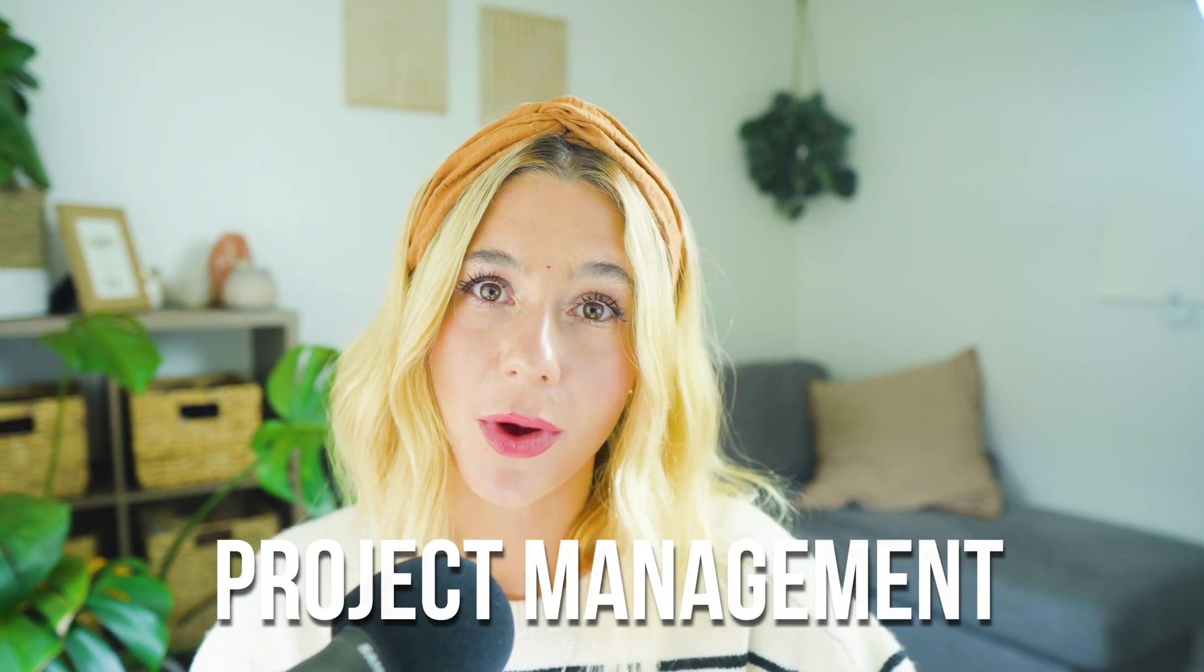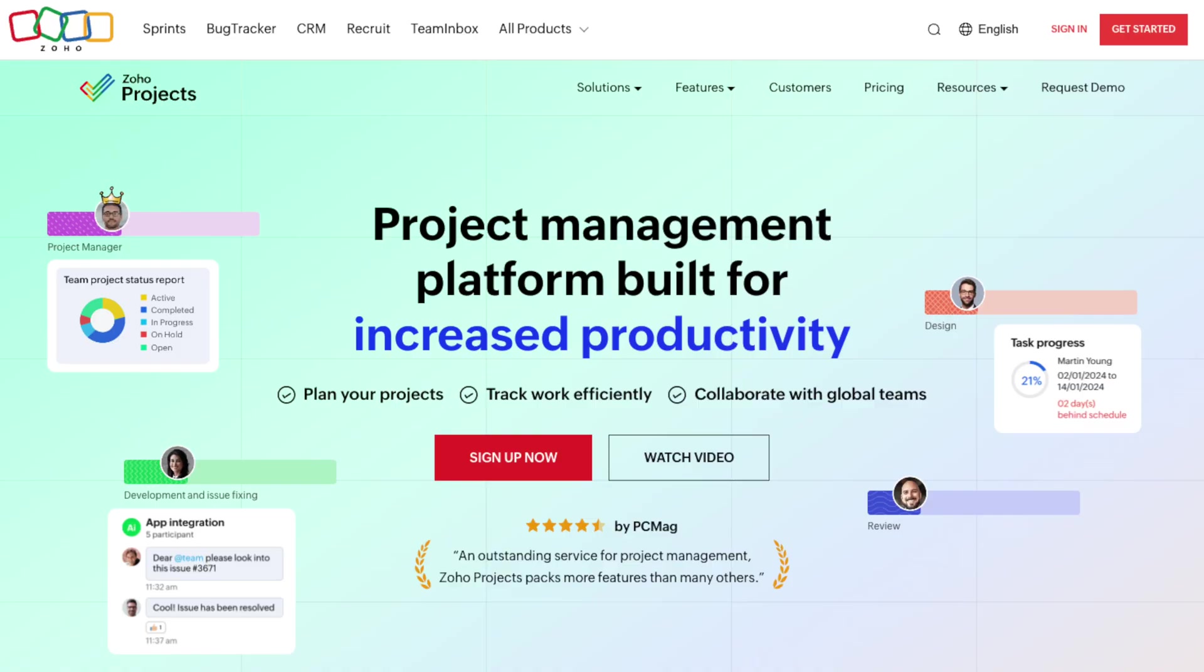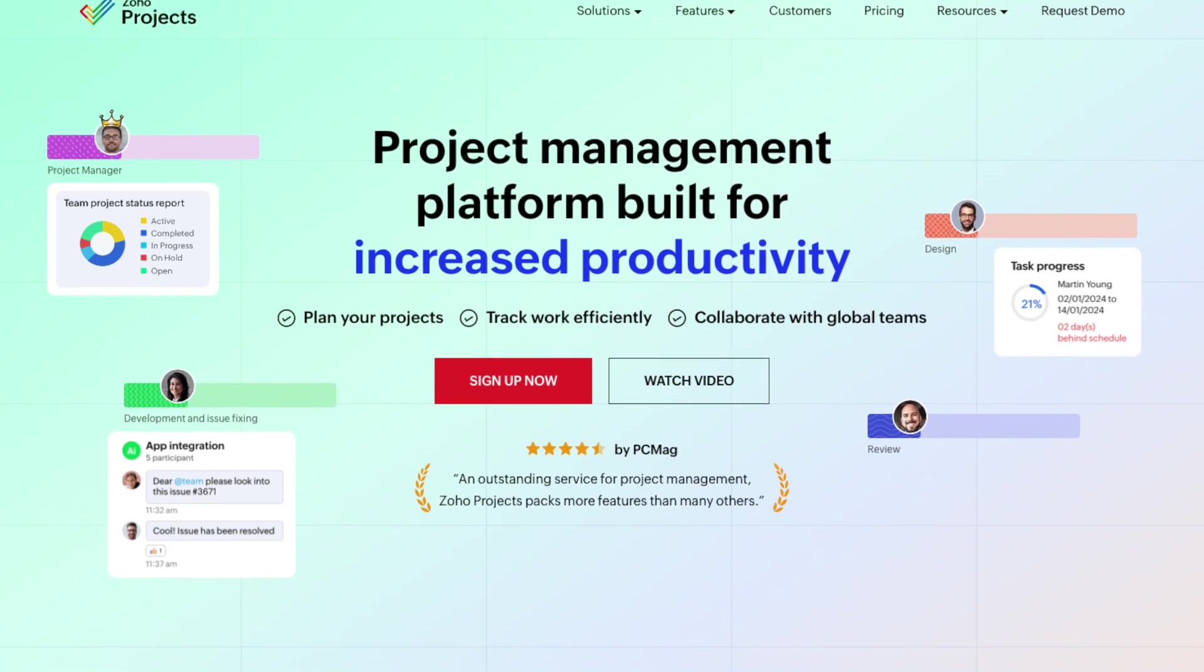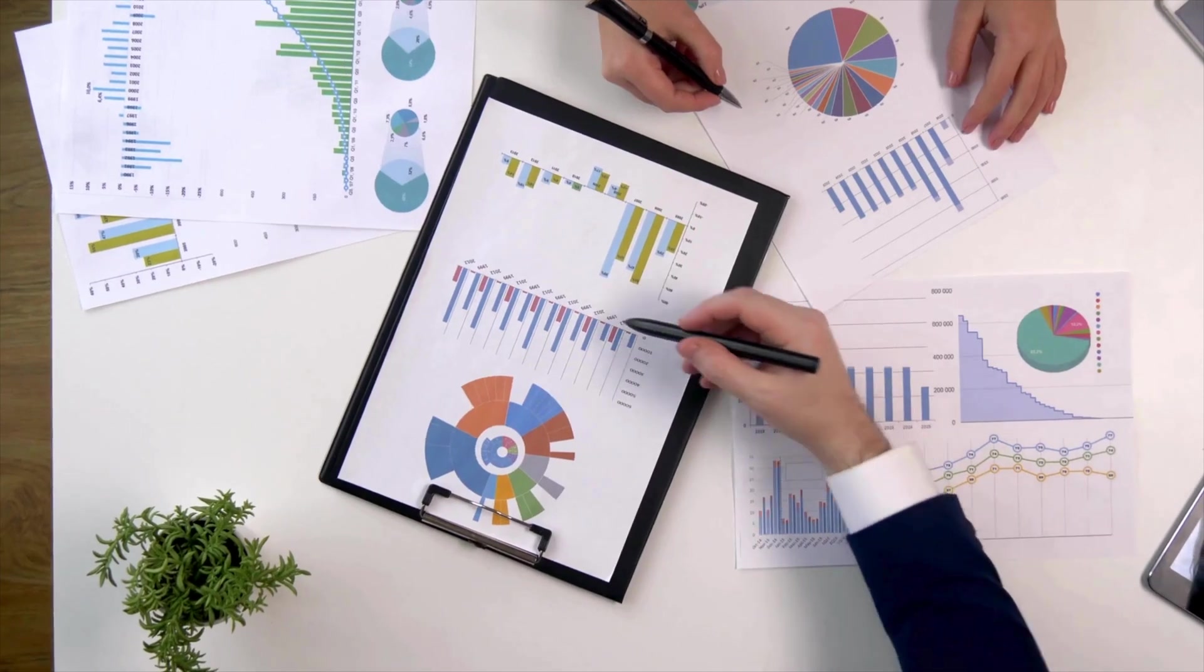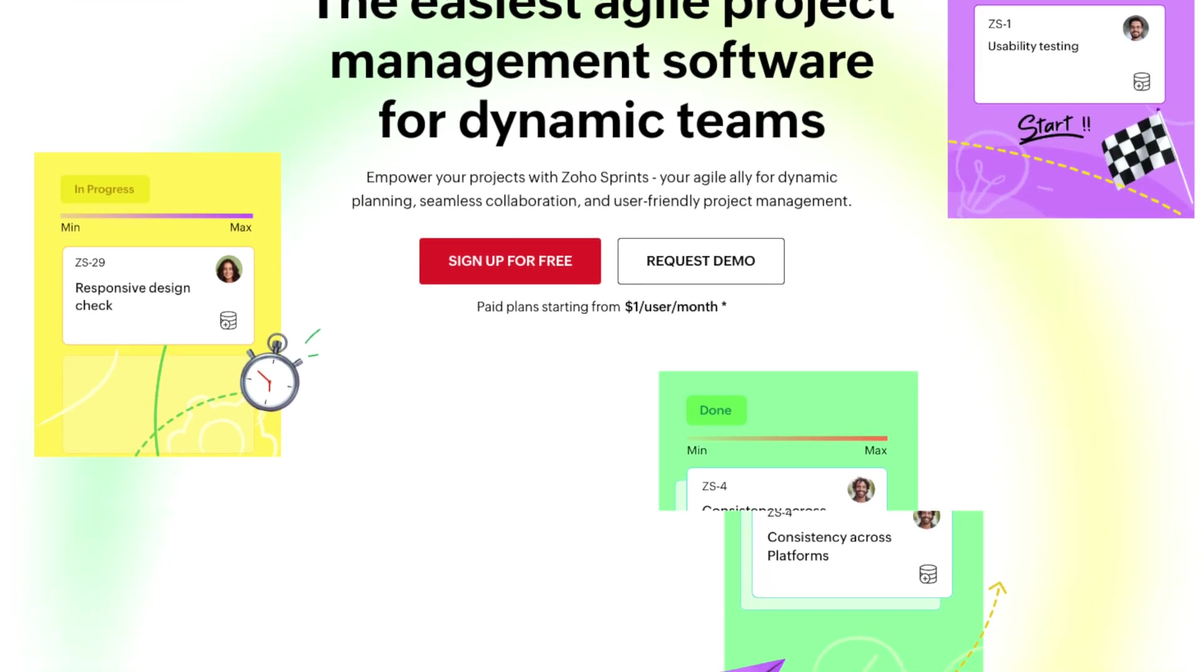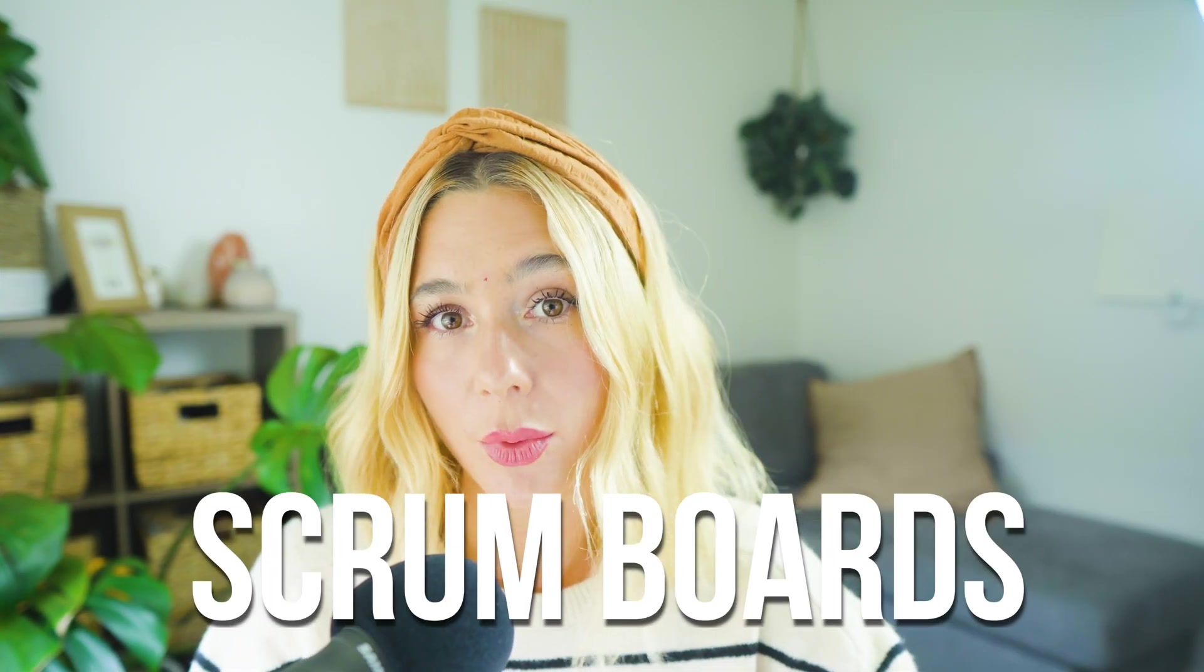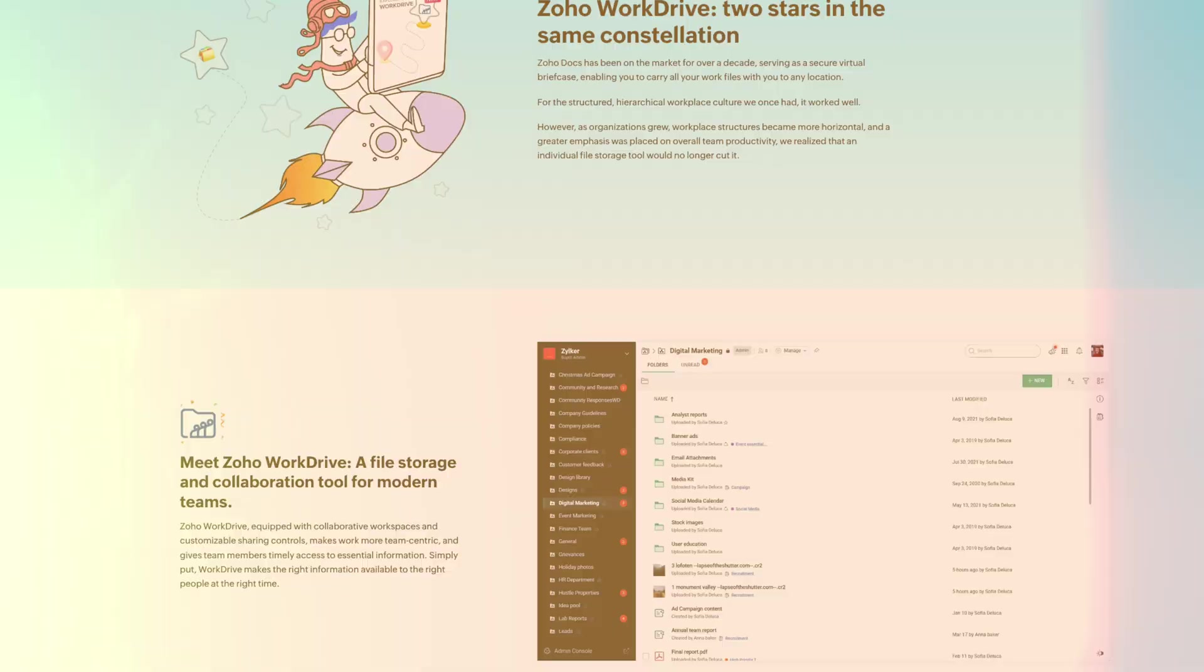Project Management. Zoho One includes Zoho Projects and Zoho Sprints, two powerful project management tools that enable teams to plan, track, and collaborate on projects effectively. Zoho Projects supports task management, time tracking, Gantt charts, and document sharing, making it a comprehensive solution for traditional project management needs. Zoho Sprints, on the other hand, is designed for agile teams, offering features like backlogs, scrum boards, and sprint planning tools. These project management tools integrate seamlessly with other Zoho apps, such as Zoho Click for team communication and Zoho Docs for document management, ensuring all project-related information is easily accessible.